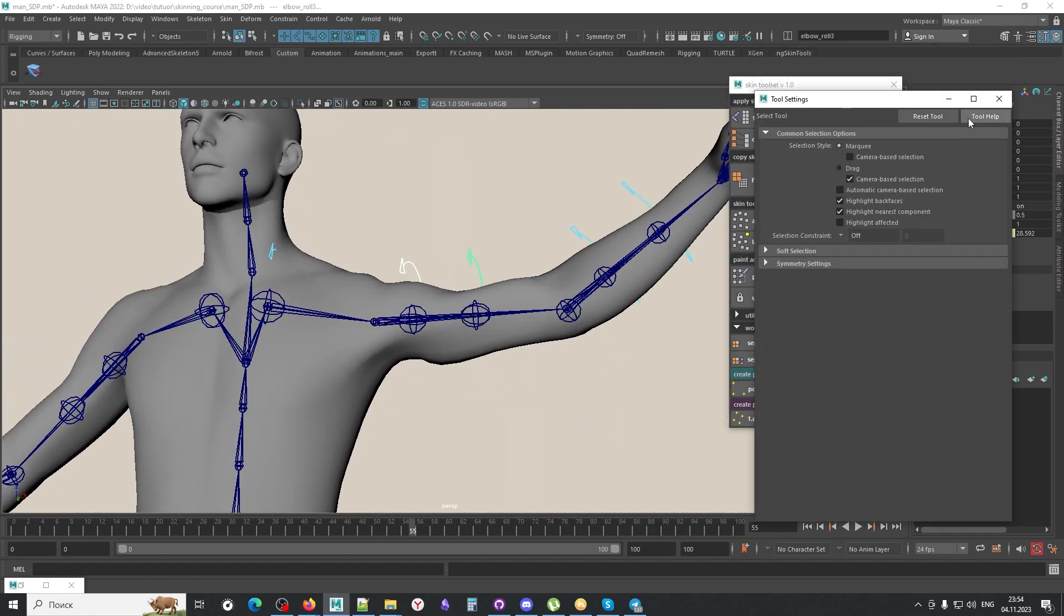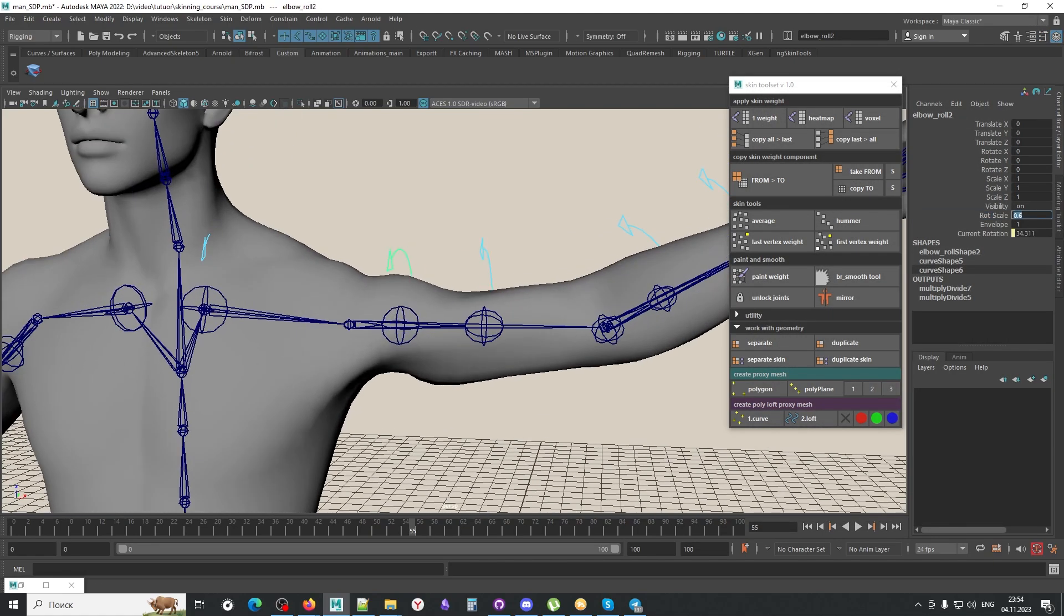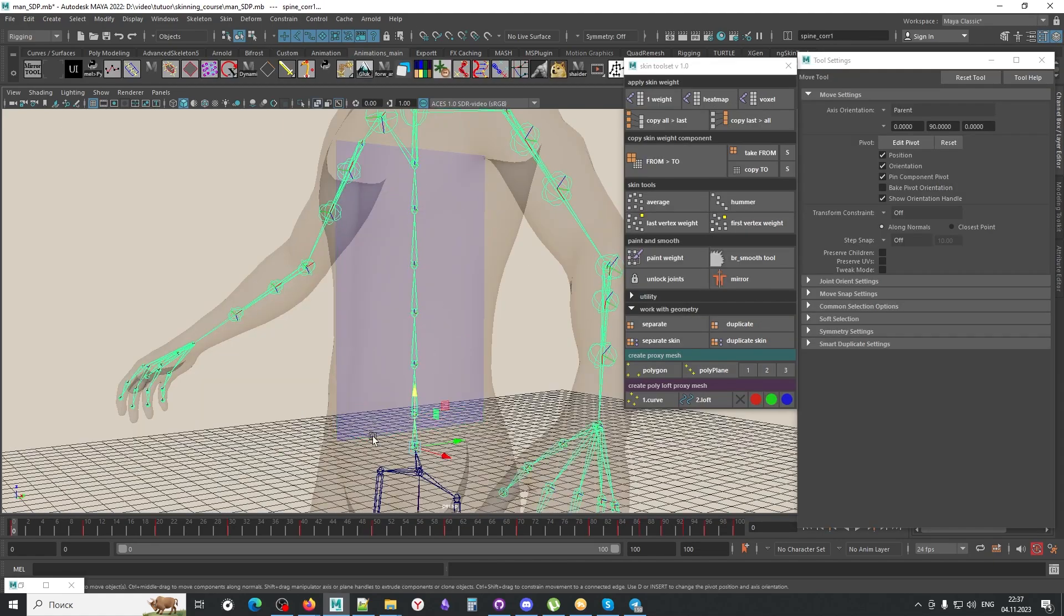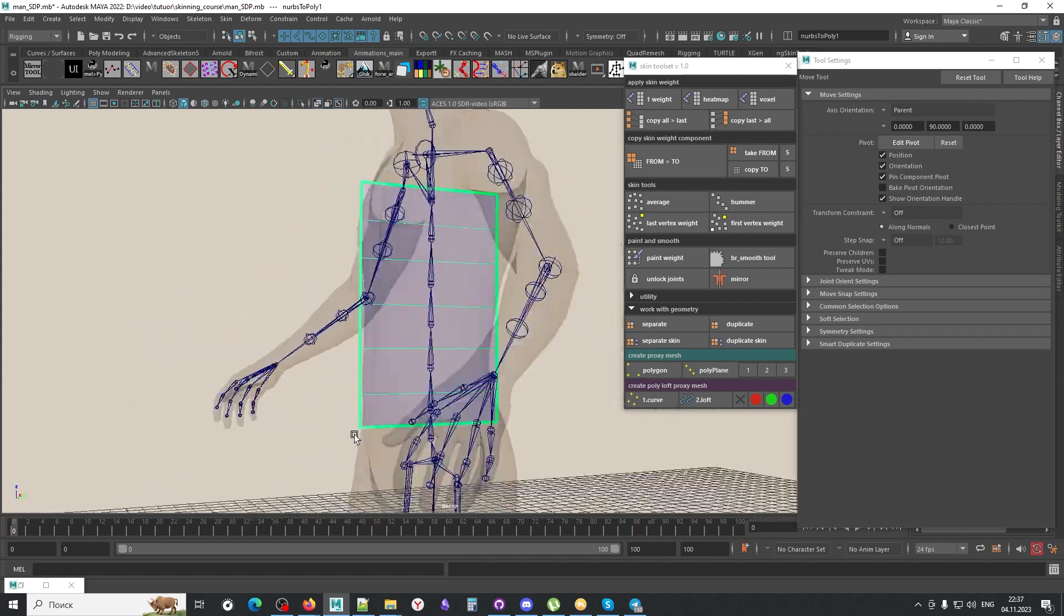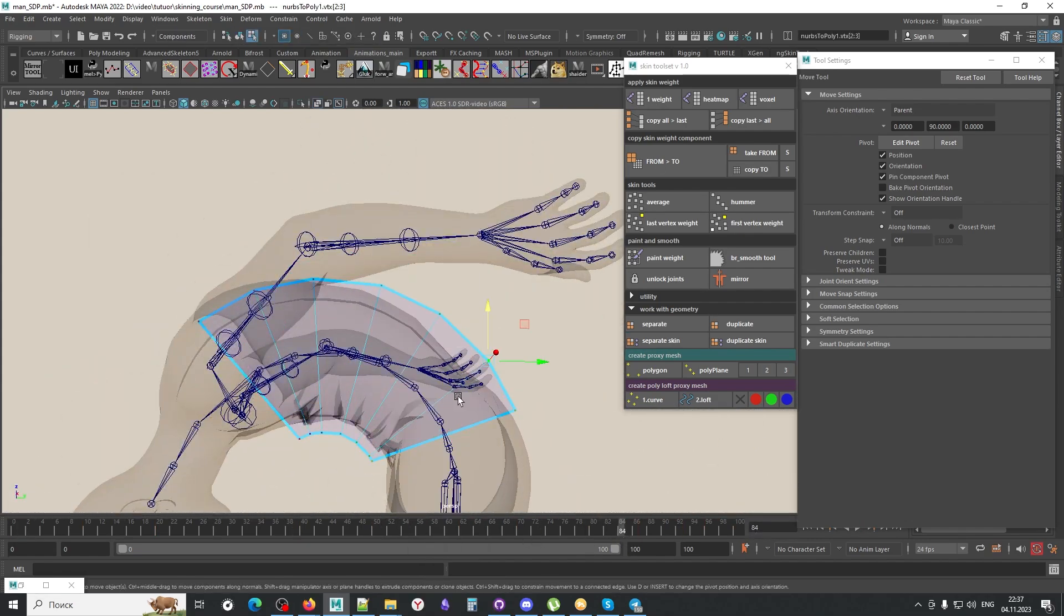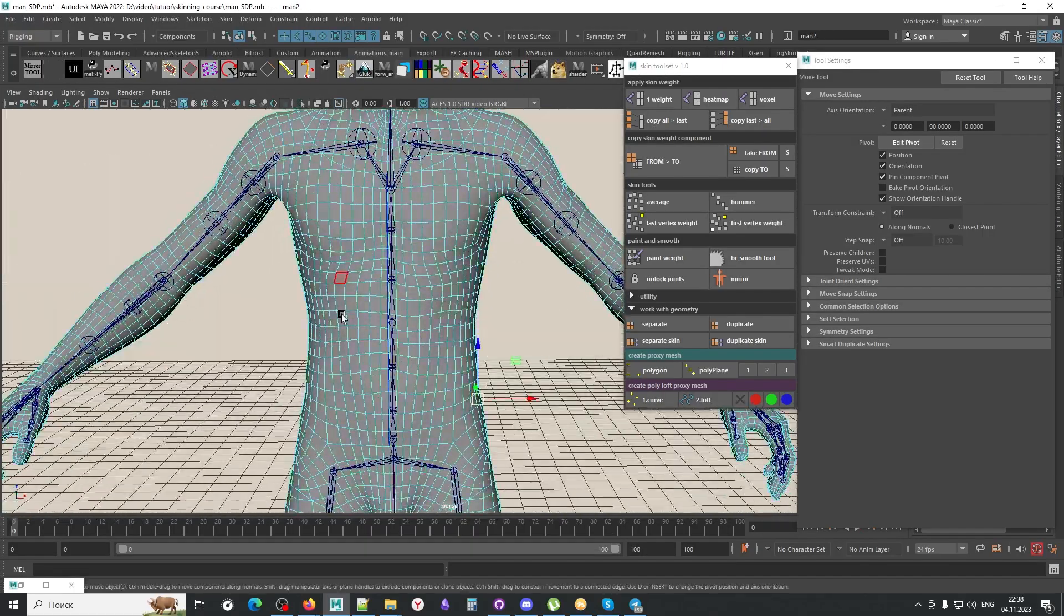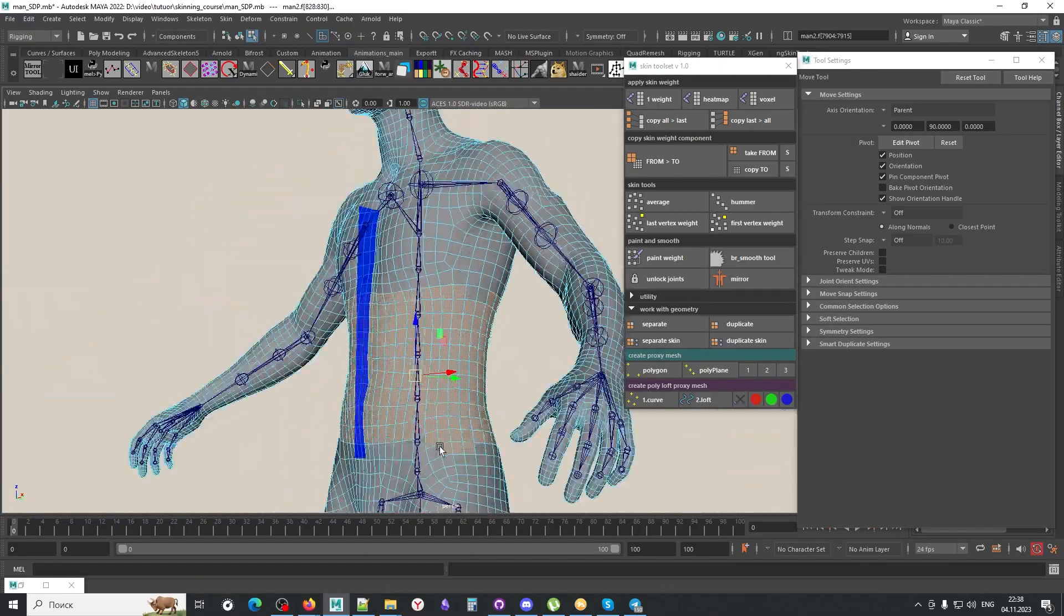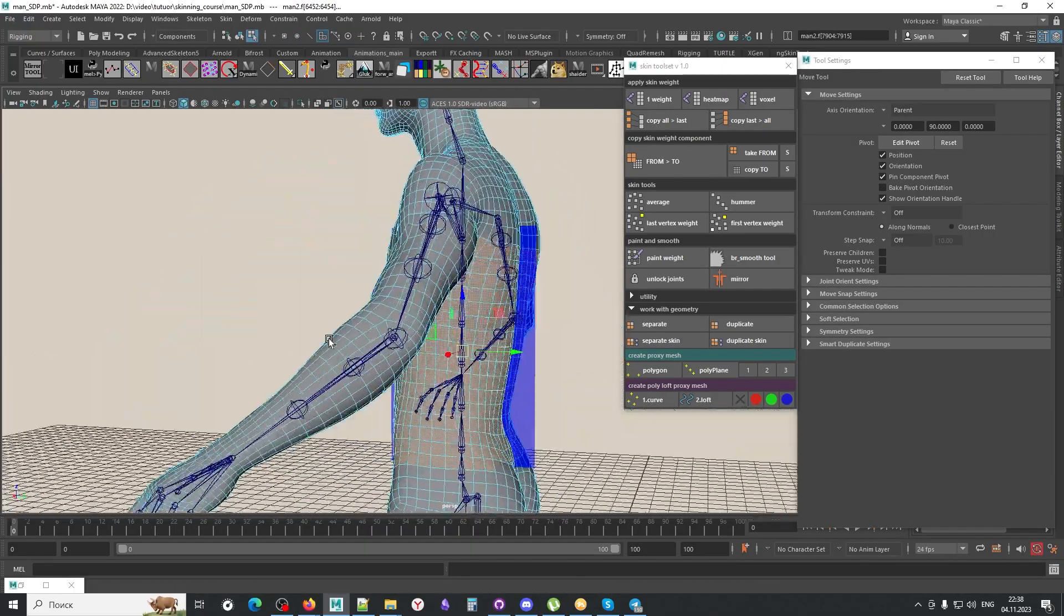Based on this experience, I've created my own pipeline of rigging, weighting, and skinning with some special scripts. Skinning game characters is usually different from skinning for animation and CG.